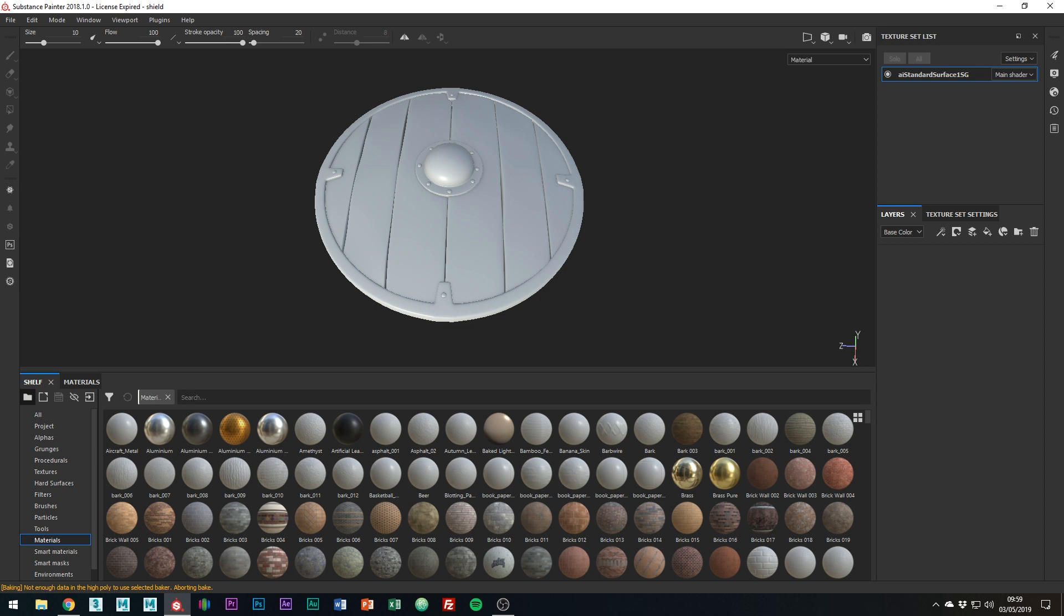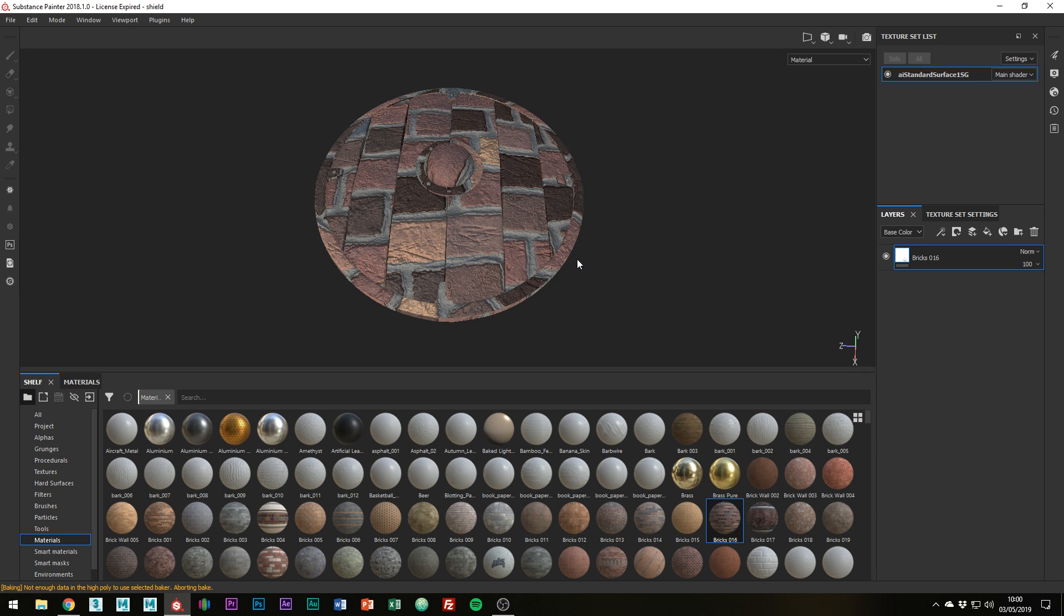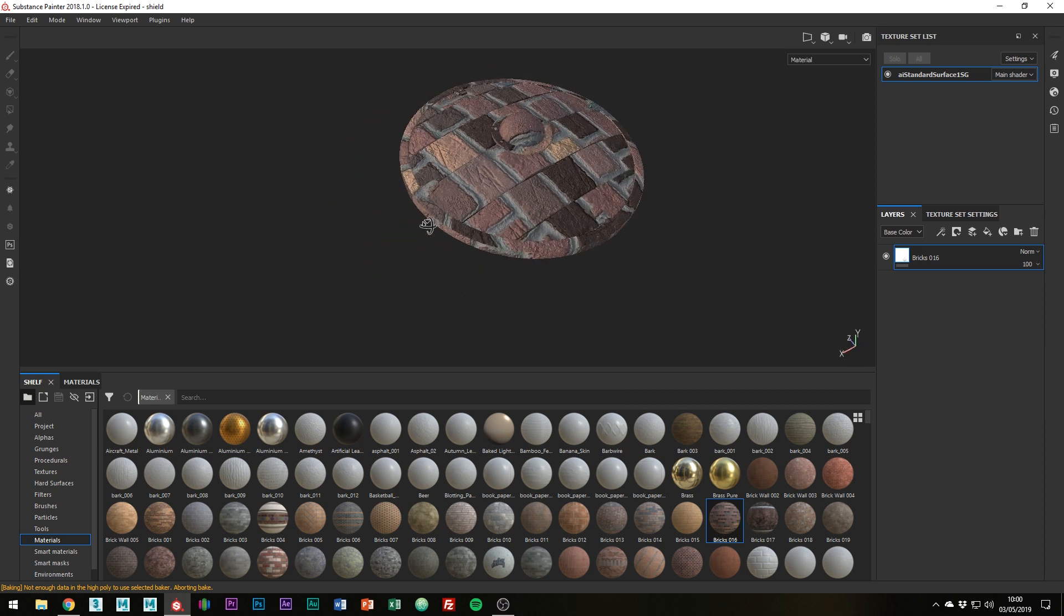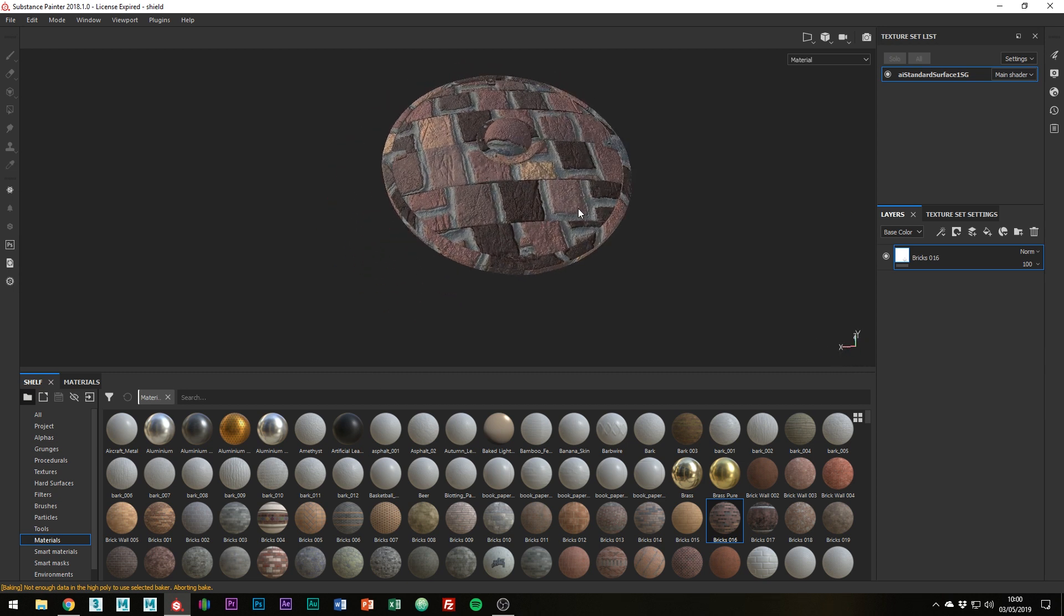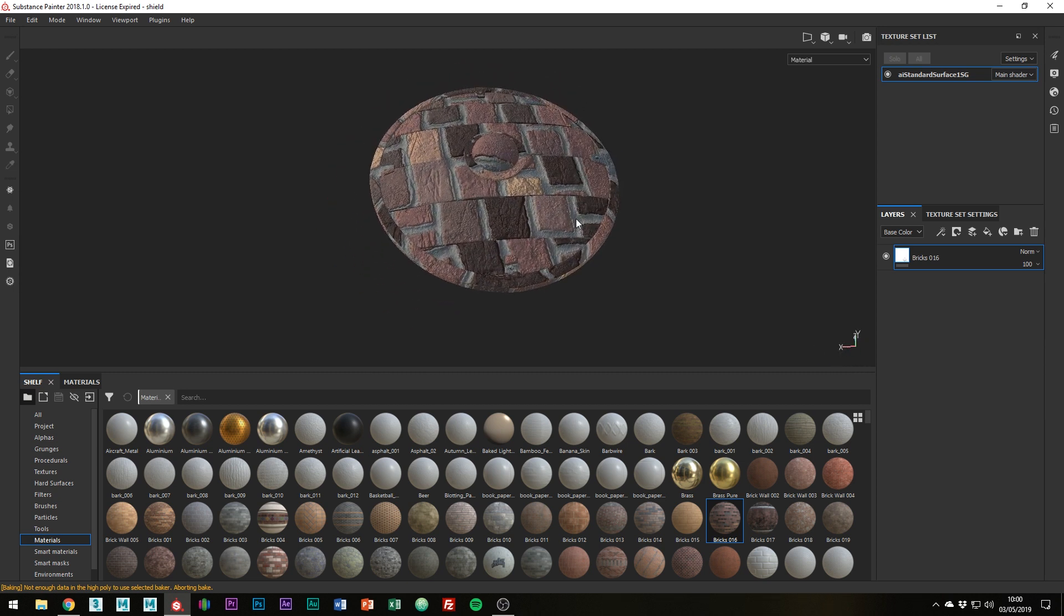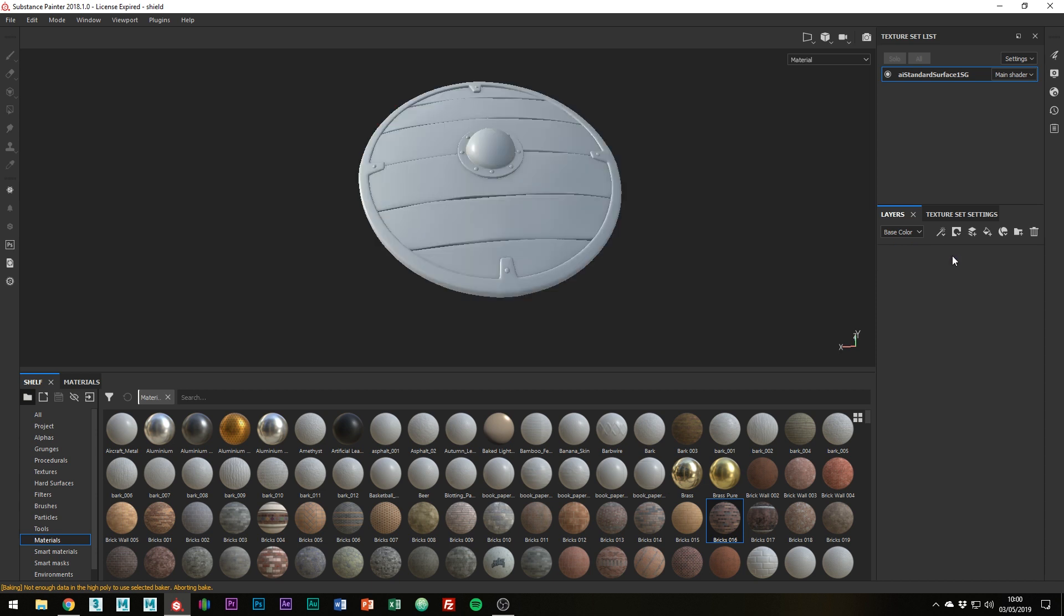Okay, so what you can do in Substance Painter is just throw a bunch of smart materials on and you'll get a result which looks good. But if you want something a little bit more custom then it's good to build up the layers with generator masks and such. I'll be showing you how to do this and hopefully you'll get an idea of my texturing workflow.